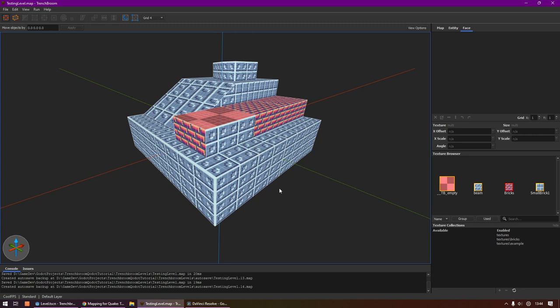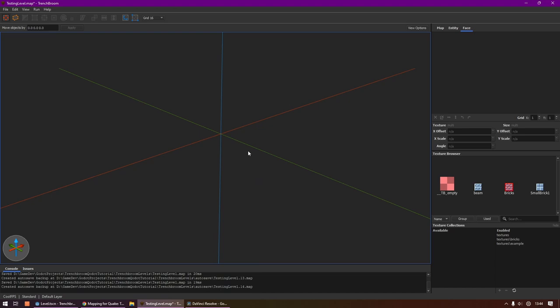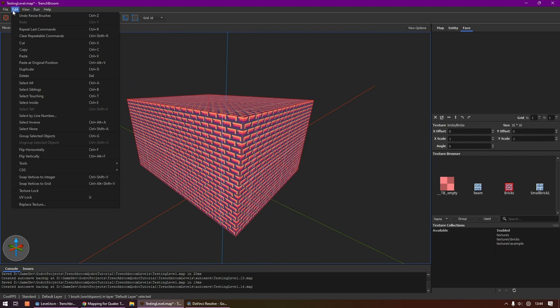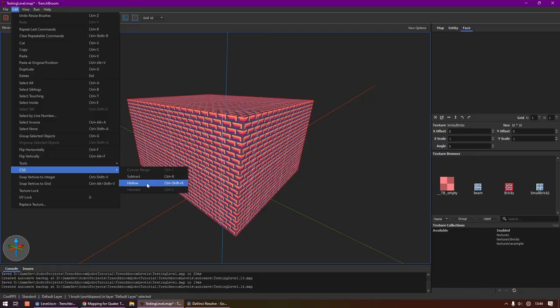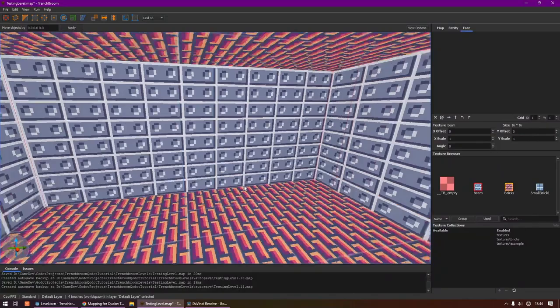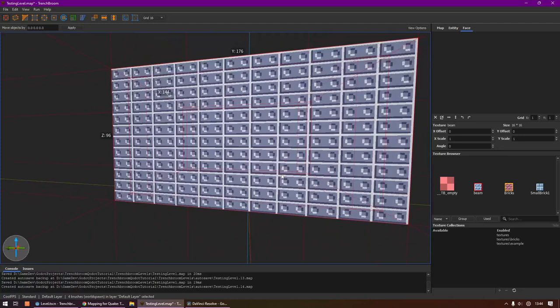Let me show you another pretty neat trick that is kind of hidden in the menus. Let's delete our artwork and then let's create one big shape. And then let's go into Edit and then do CSG. Here we can click Hollow or hit Ctrl+Shift+K. As you can see, it now hollowed out the object and turned every wall into a separate brush. We can change the textures of those walls and easily make rooms this way. That's pretty neat.